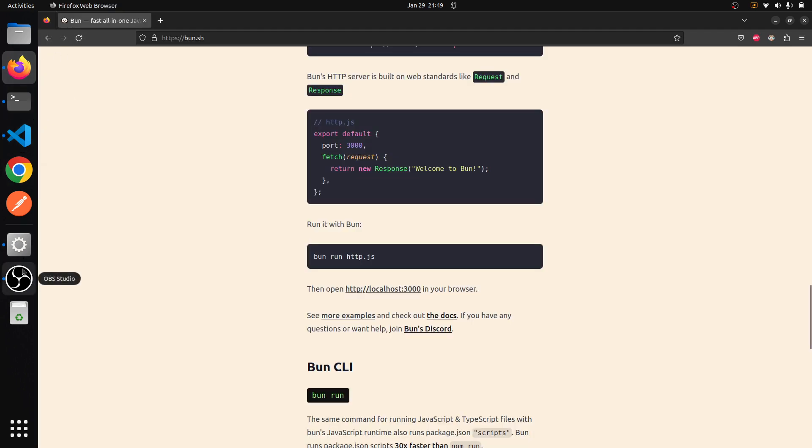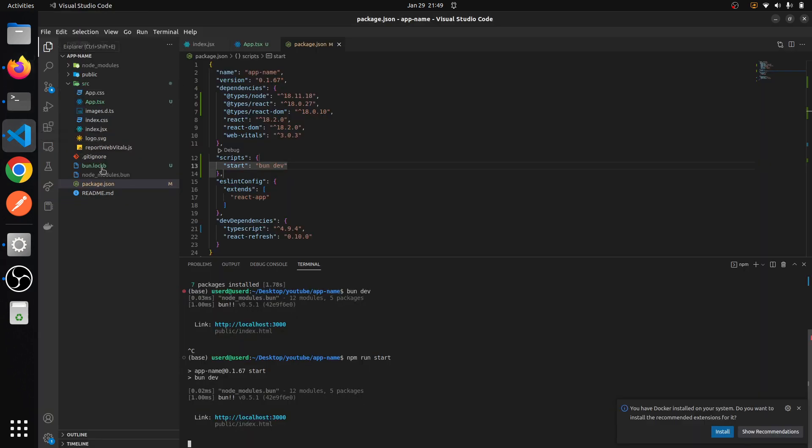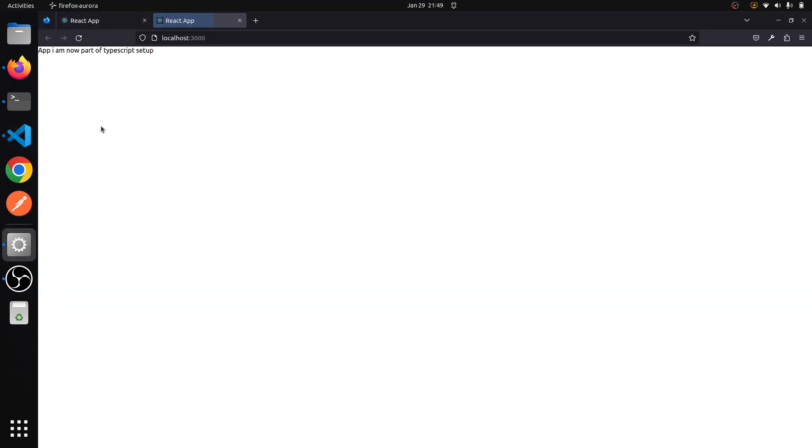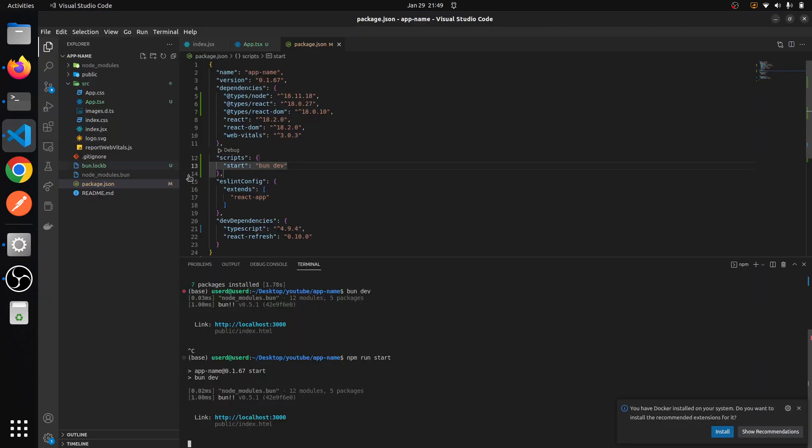Let's just visit that URL. Yeah. So this is how you will set up React TypeScript setup with Bun. Actually it is very very fast, so yeah, use it instead of npm. Thanks.